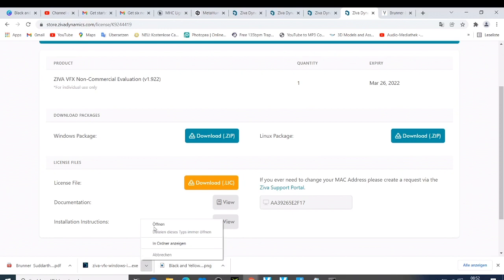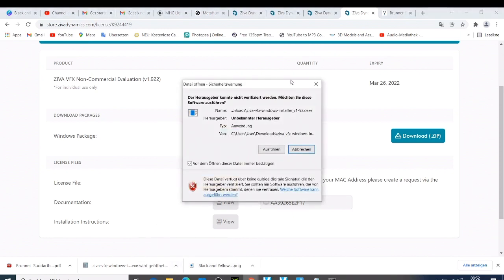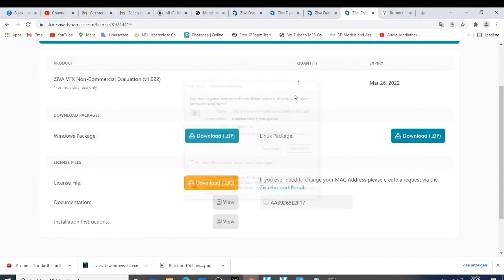When the file downloads, open it and install it. That's how you can download Ziva Dynamics and install it on your computer. Remember, you need to have Maya to be able to use it. I hope to see you guys doing great work using this plugin. If you have any questions, just comment below and I'll answer them. Thank you guys for everything — bye bye for now.